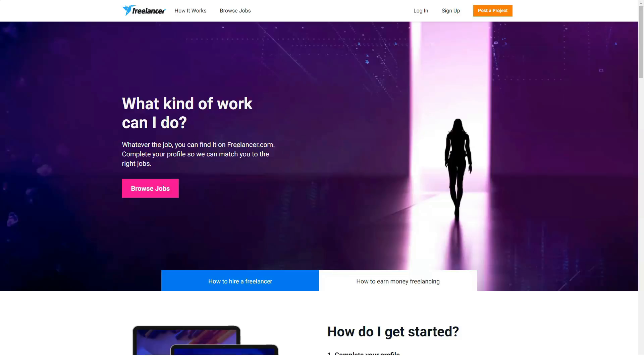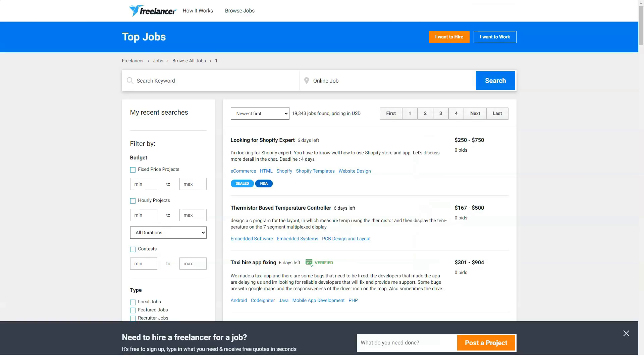There is a very wide range of services offered on Freelancer, making it easy for employers to complete projects in any field.